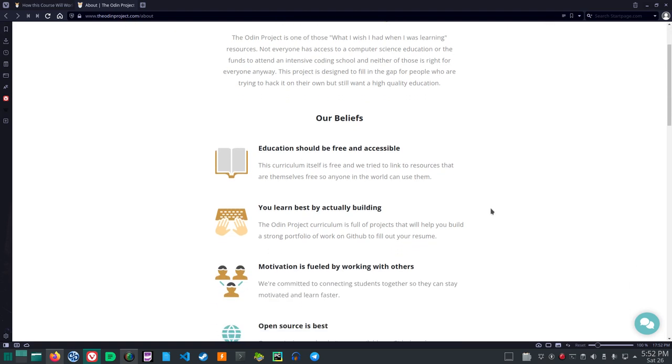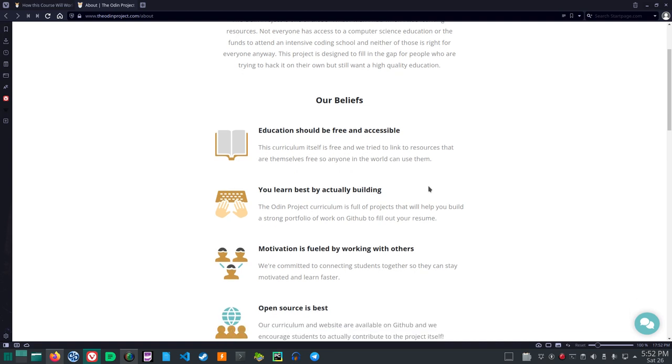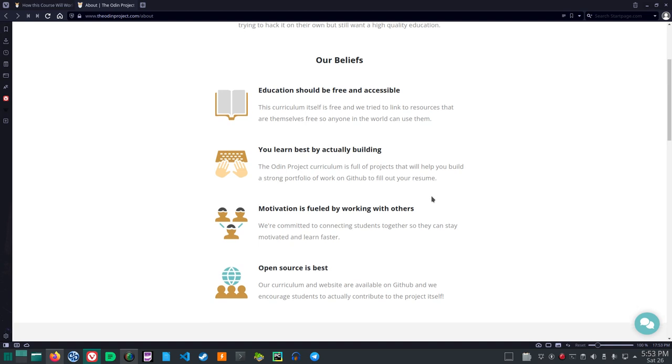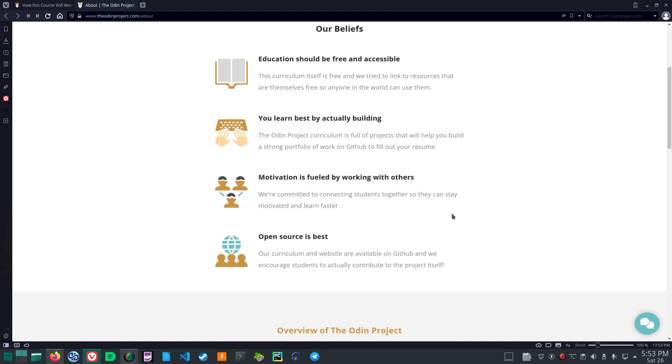Our beliefs. Education should be free and accessible. This curriculum itself is free and we tried to link to resources that are themselves free so anyone in the world can use them. You learn best by actually building. The Odin Project curriculum is full of projects that will help you build a strong portfolio of work on GitHub to fill out your resume. Motivation is fueled by working with others. We're committed to connecting students together so they can stay motivated and learn faster.